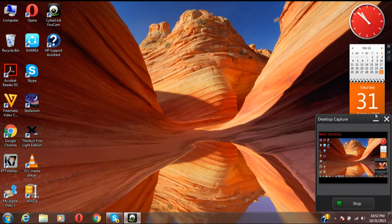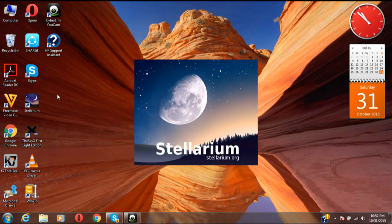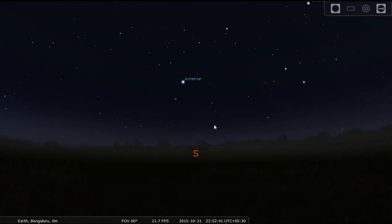Hi everyone! Today I will show you how to look at the Andromeda Galaxy in the sky using Stellarium software. I have already downloaded and installed Stellarium, which we will be using to locate the Andromeda Galaxy. Now we'll wait for it to open and then start.